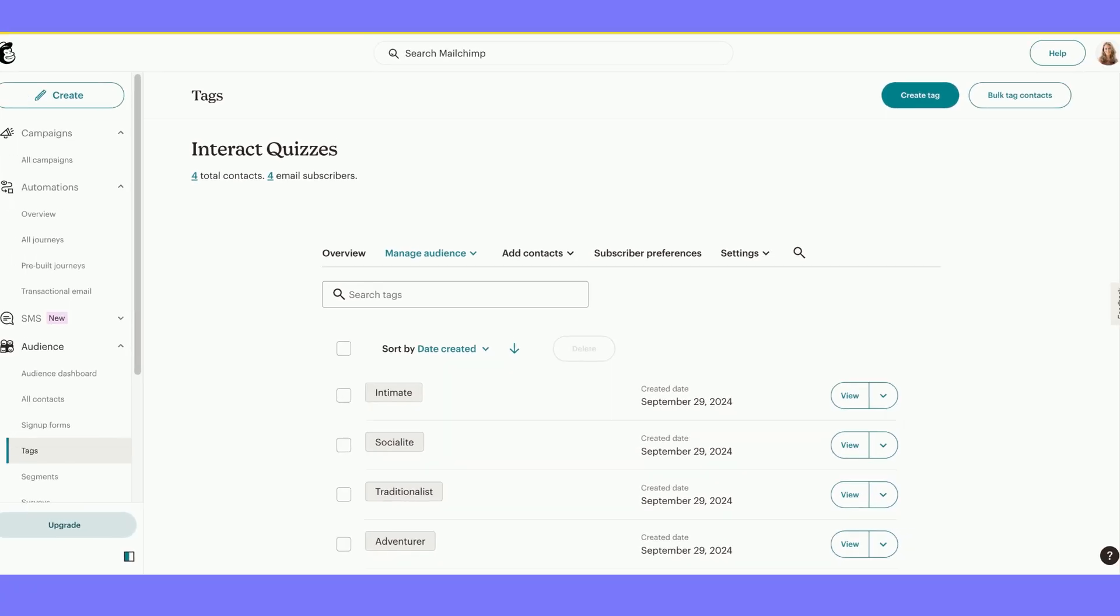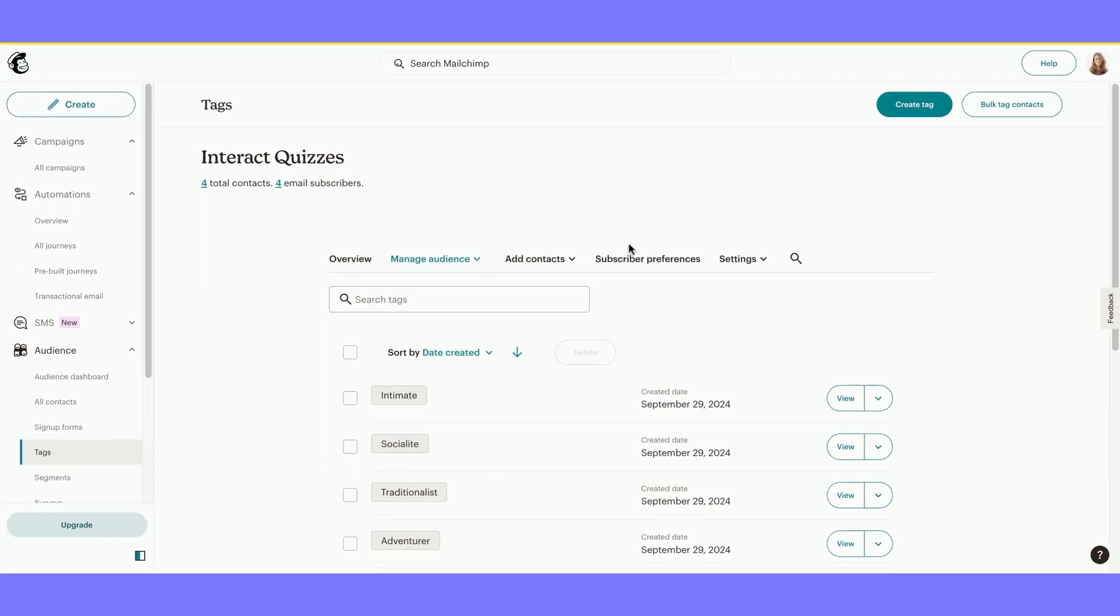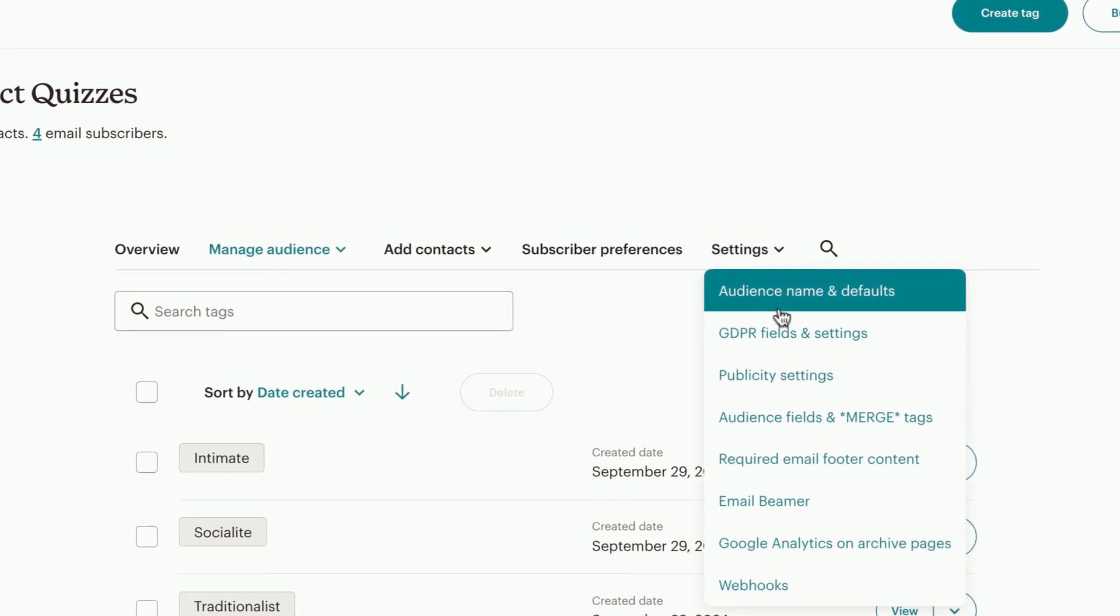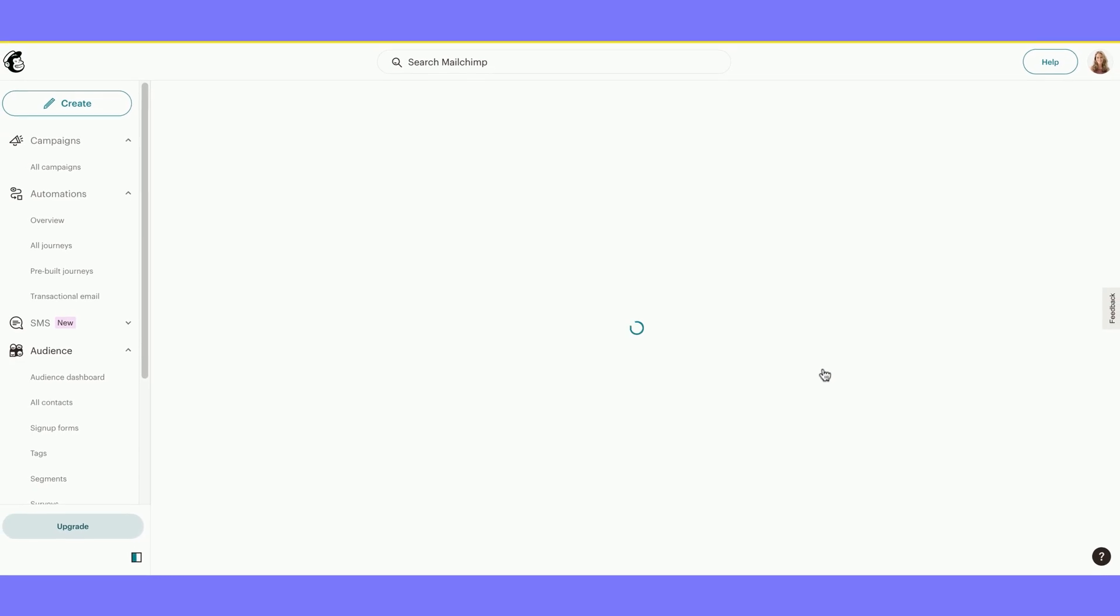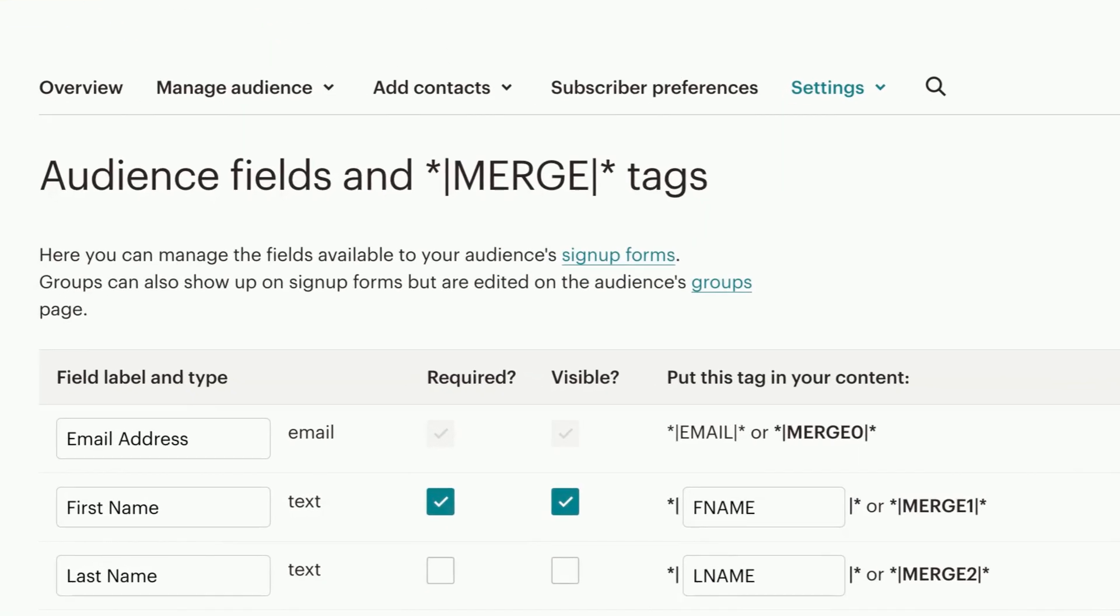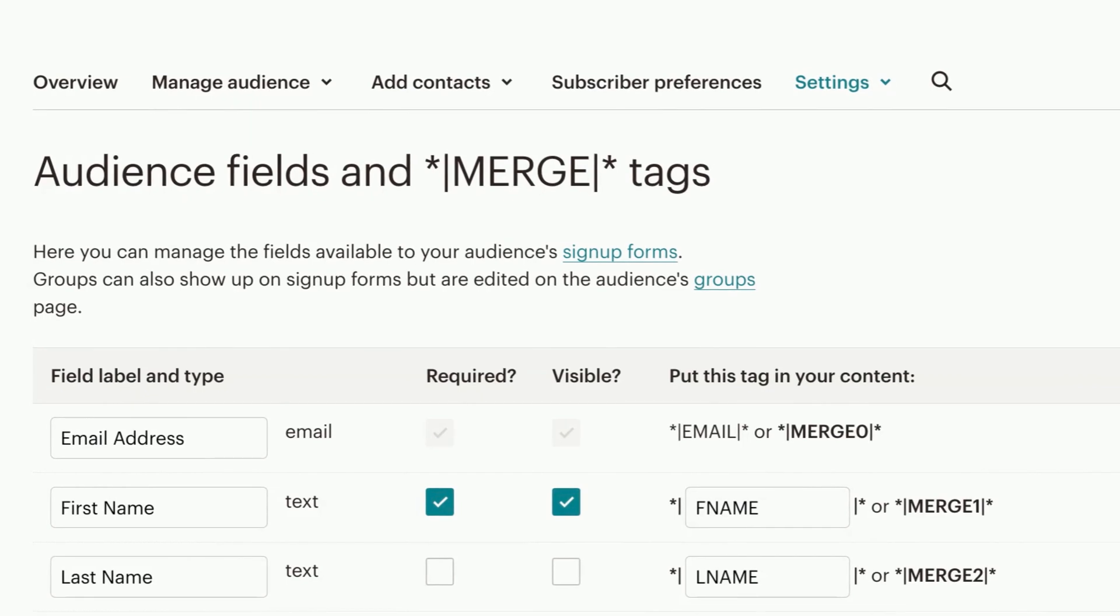Under your one audience, mine is Interact Quizzes, I'm going to select Settings. I am going to scroll down and select Audience Fields and Merge Tags. Under Audience Fields and Merge Tags, here you can check to see if your Interact Opt-in form matches with the field selected in Mailchimp. Although I have not made my Interact Opt-in form yet, we will get there.